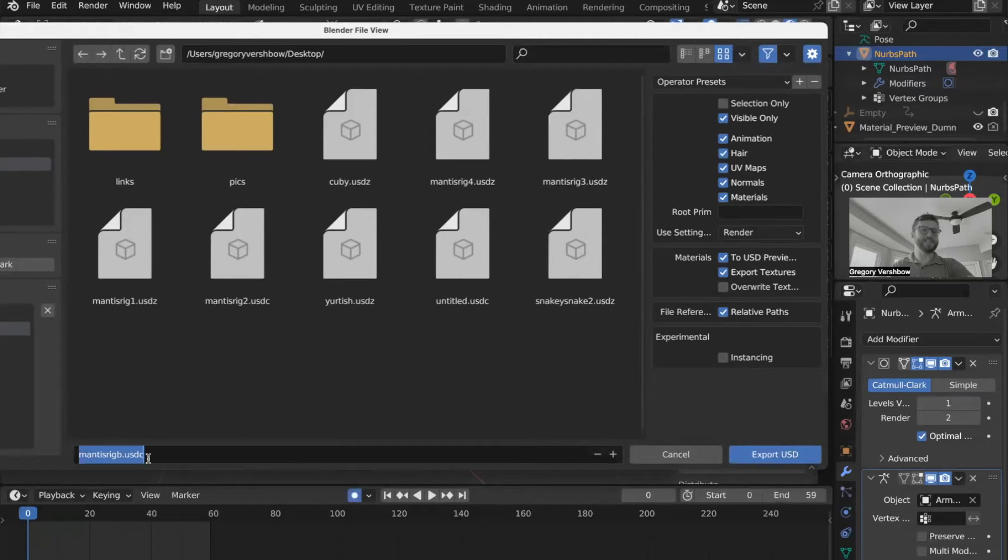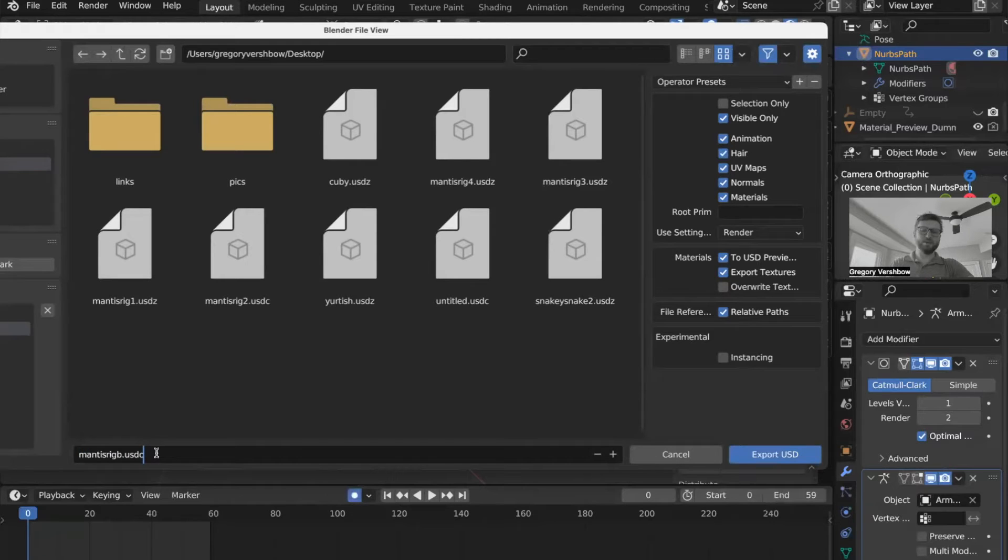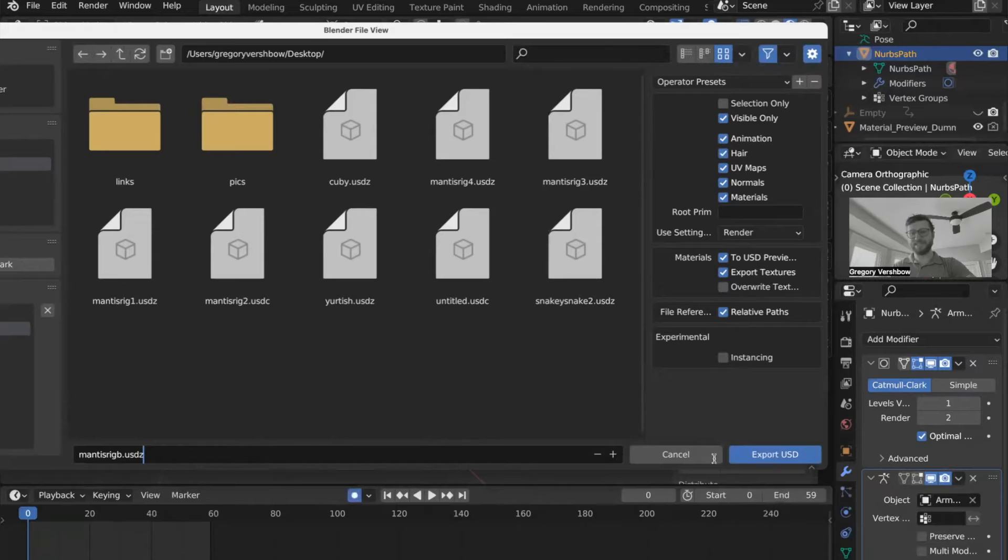you can see in the file, it says USDC. We delete the C and we add the letter Z. So now it's saving it as a USDZ.